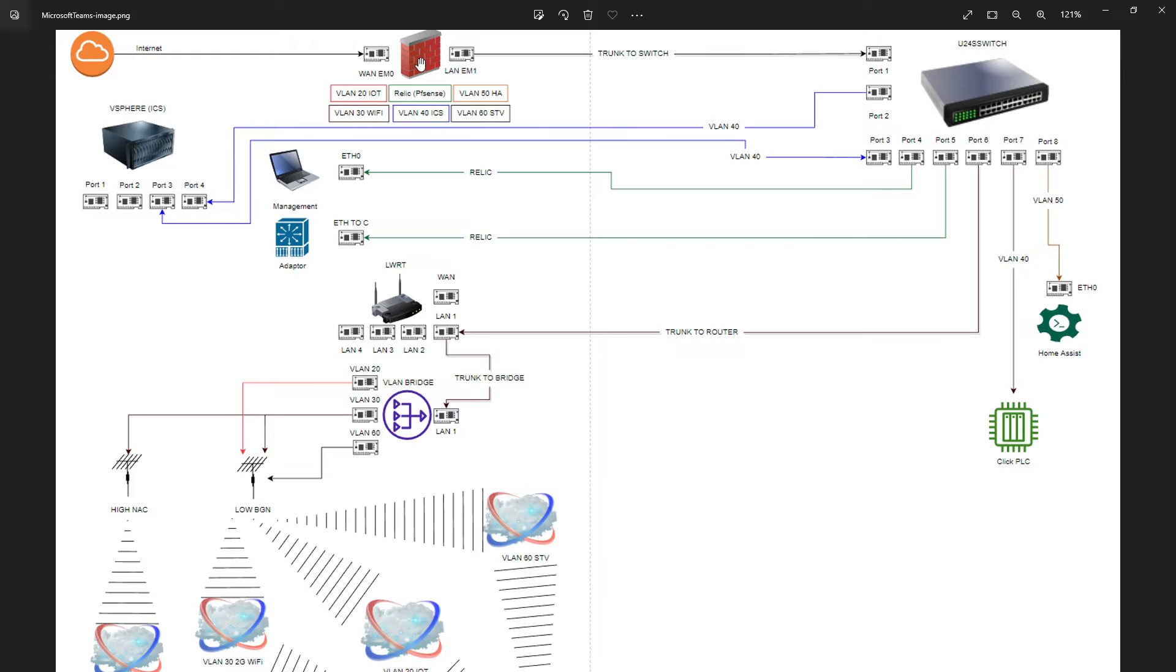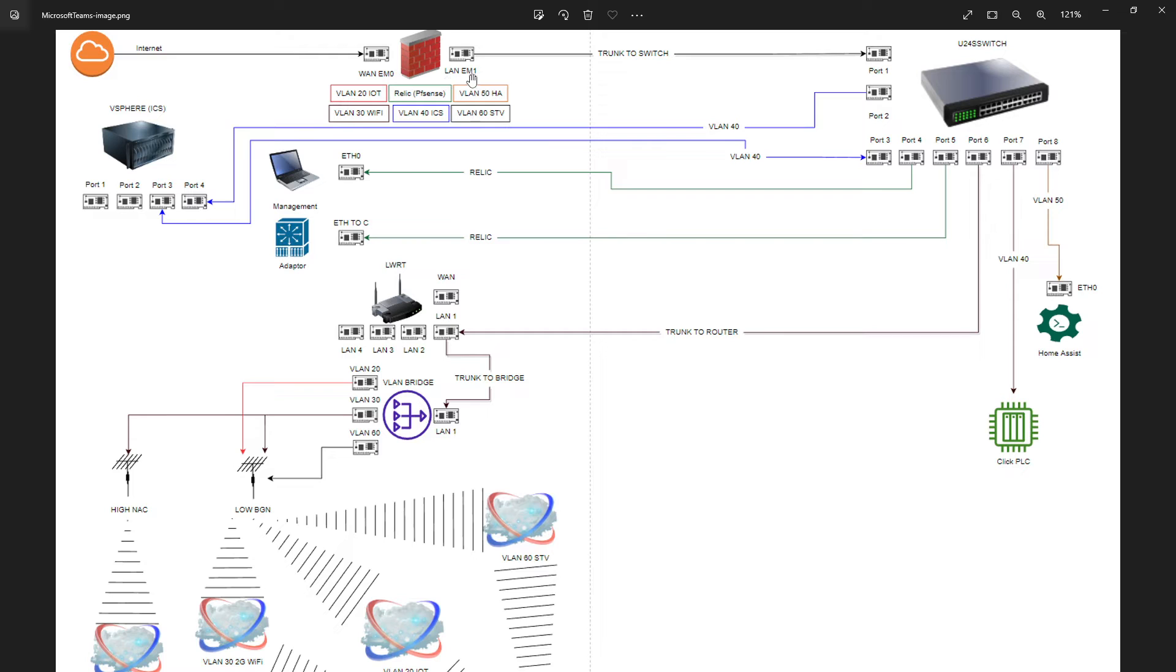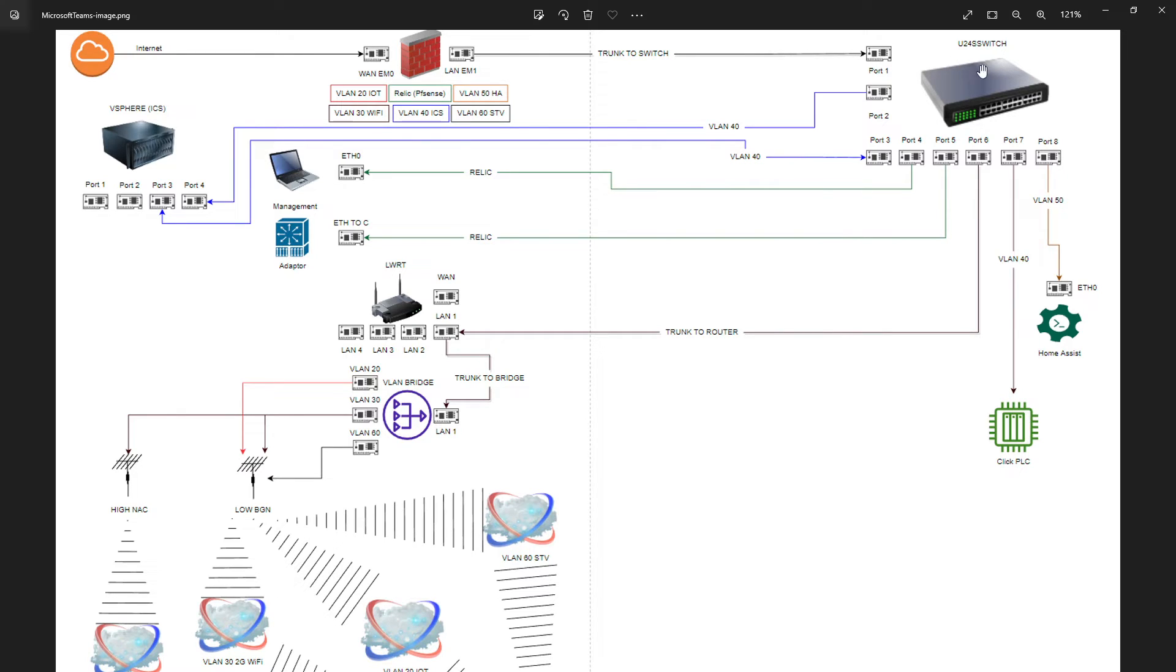Traditionally in most networks, you might have a Spectrum or Xfinity modem/router right here. I have a PFSense firewall instead. PFSense is an open source firewall software that you can put on old hardware. So I have an old gaming desktop and I've got PFSense on it. From here, we're going to go into our switch. I have a UniFi 24 port switch.